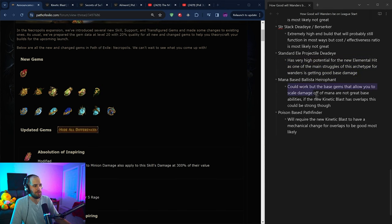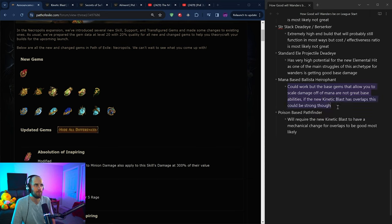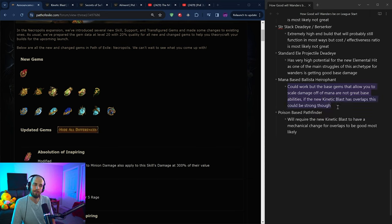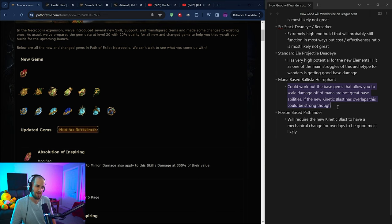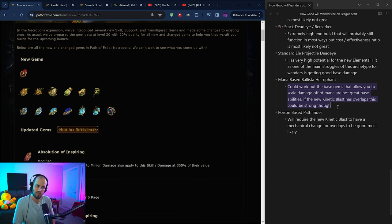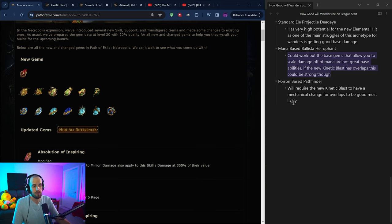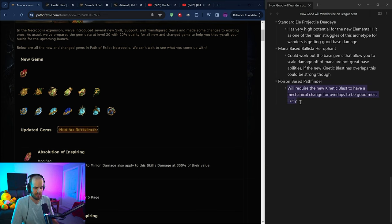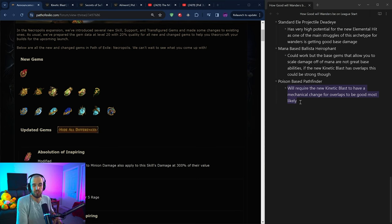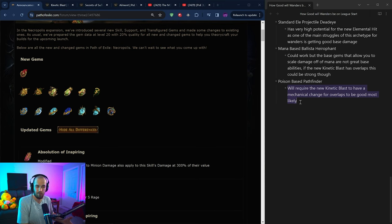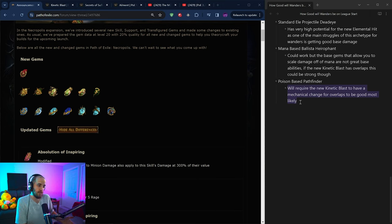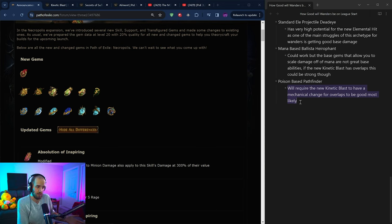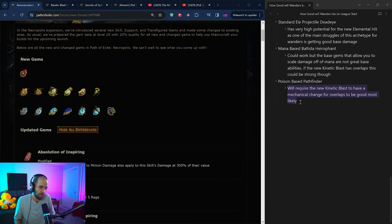Next is going to be a mana-based ballista hierophant. There were a couple people that played this with the new power siphon of the archmage. I personally think this is kind of mediocre, but maybe if the new kinetic blast works relatively well, this could work, but I don't think this is a great means of playing that kind of build. I do think there is potential for a poison based pathfinder using the same exact mechanic with the new kinetic blast. If it can overlap relatively well, and you can scale up a bunch of just base phys damage, could be halfway decent for a poison character. If the new kinetic blast is actually good because they fundamentally changed the mechanics or if it's terrible because, you know, they decided to not do anything and just make a bad gem.